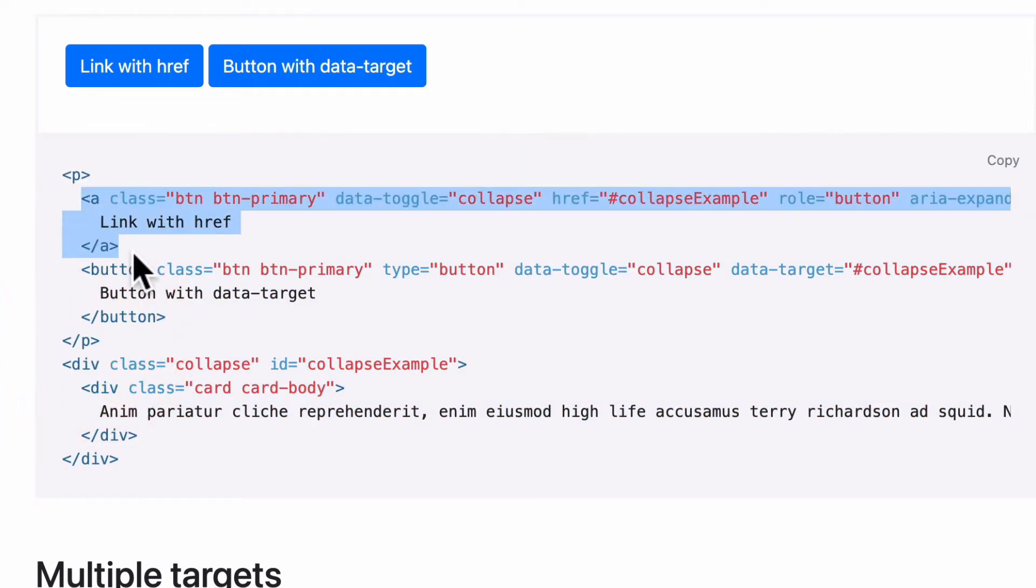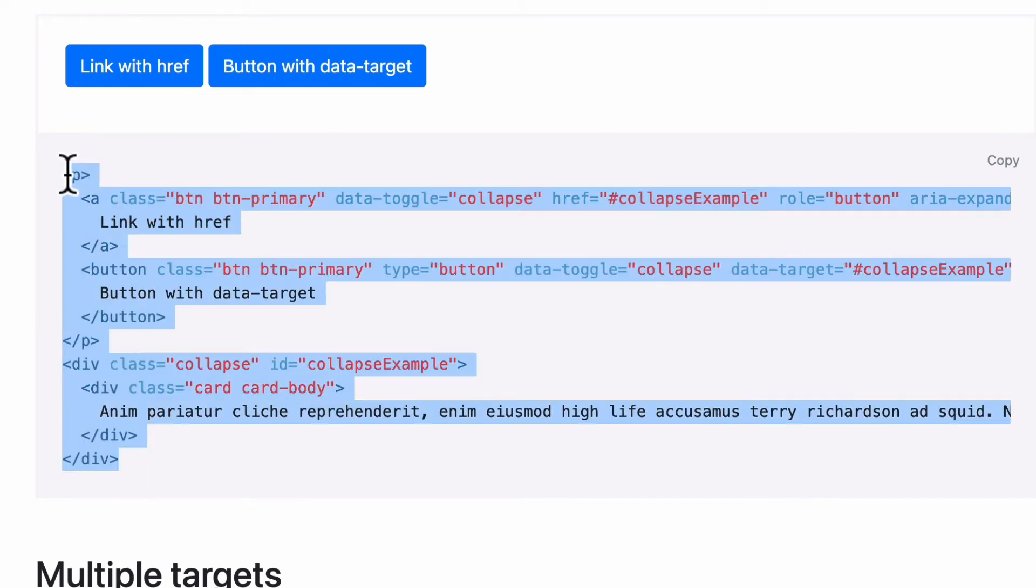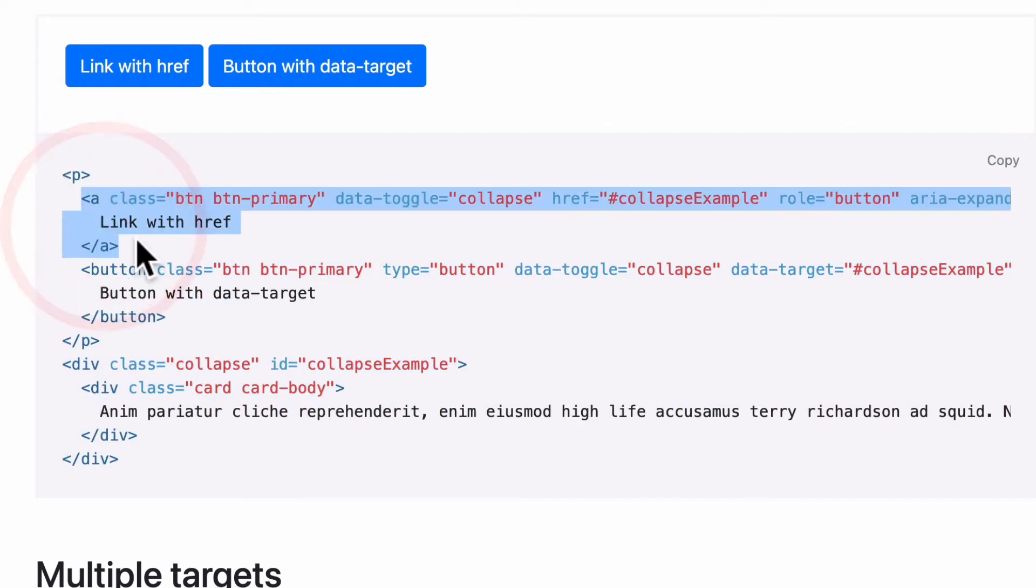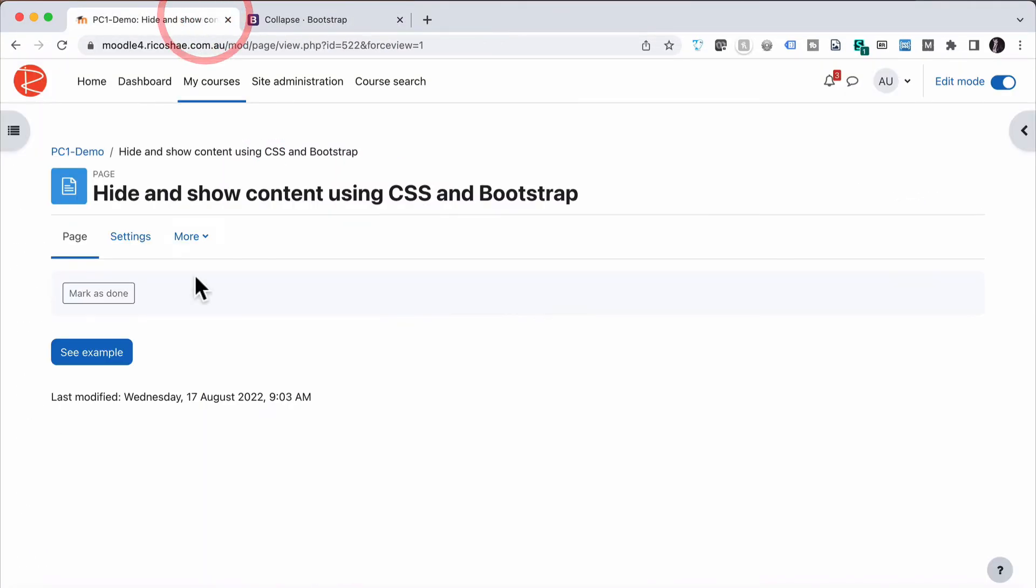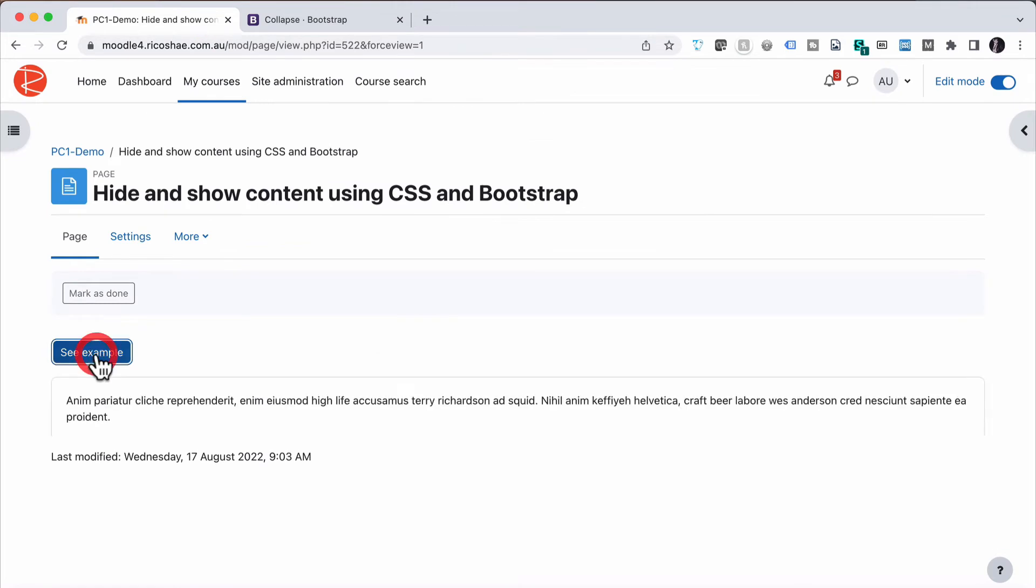But it's basically that bit of code there, minus that, that creates this for us and makes this interaction happen. So let's jump back to our code.